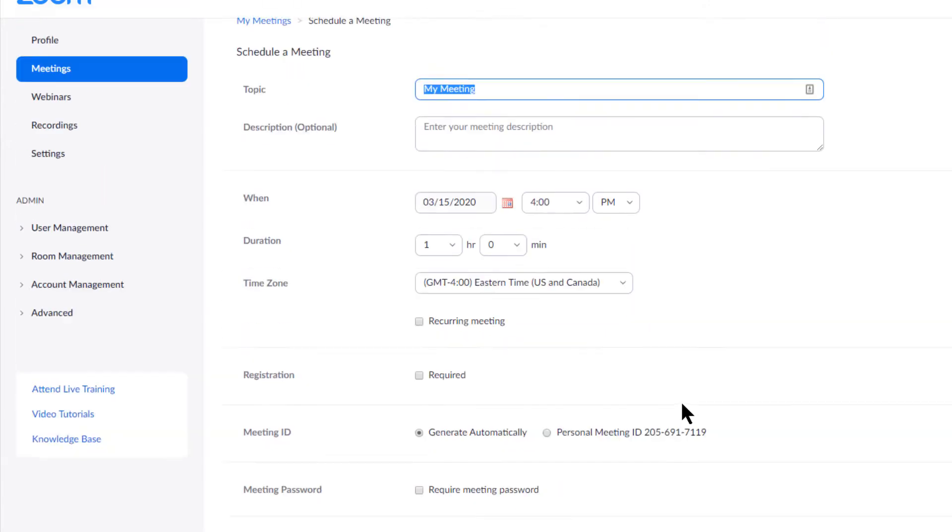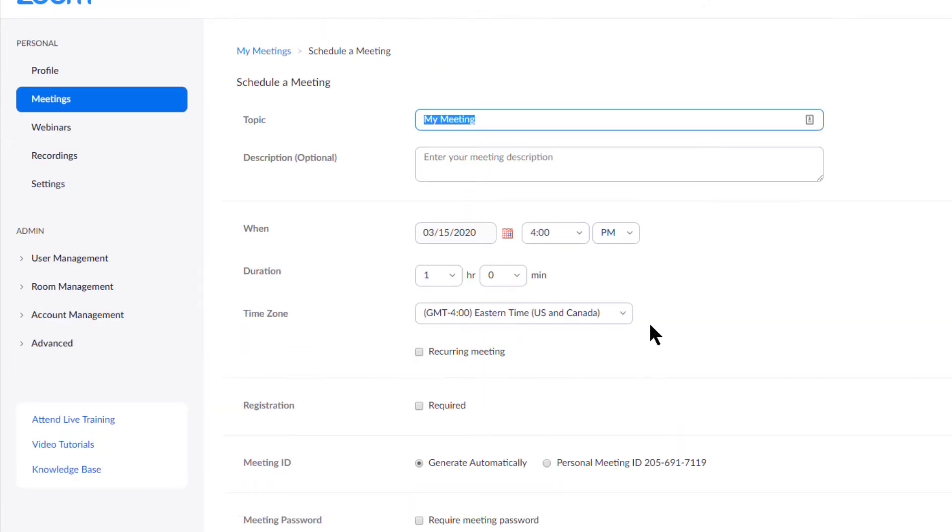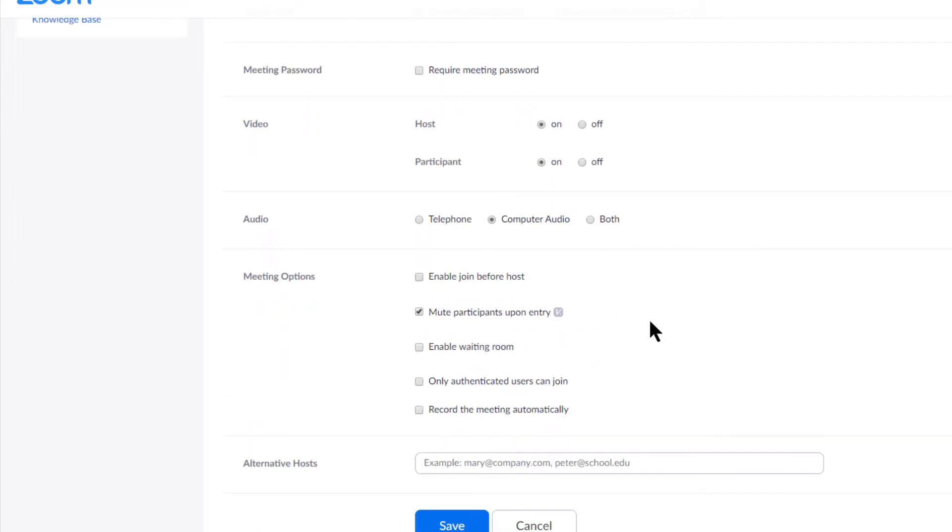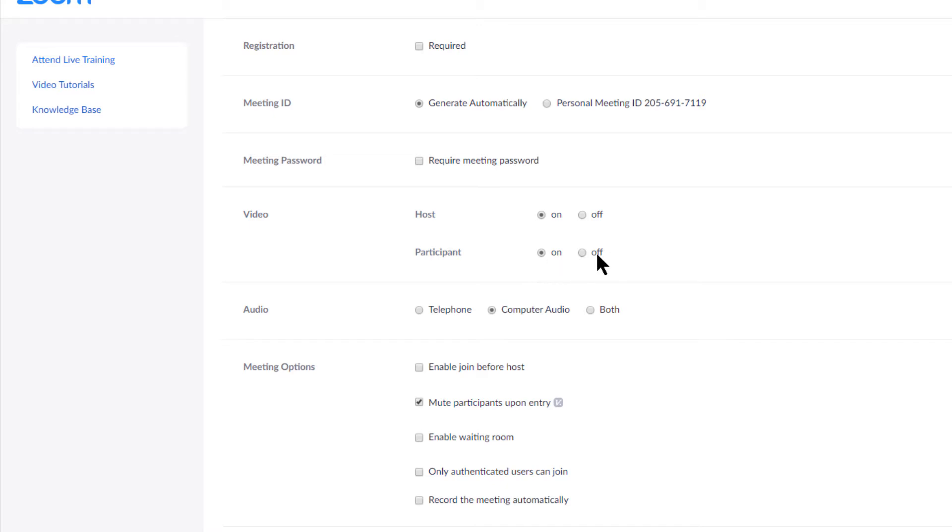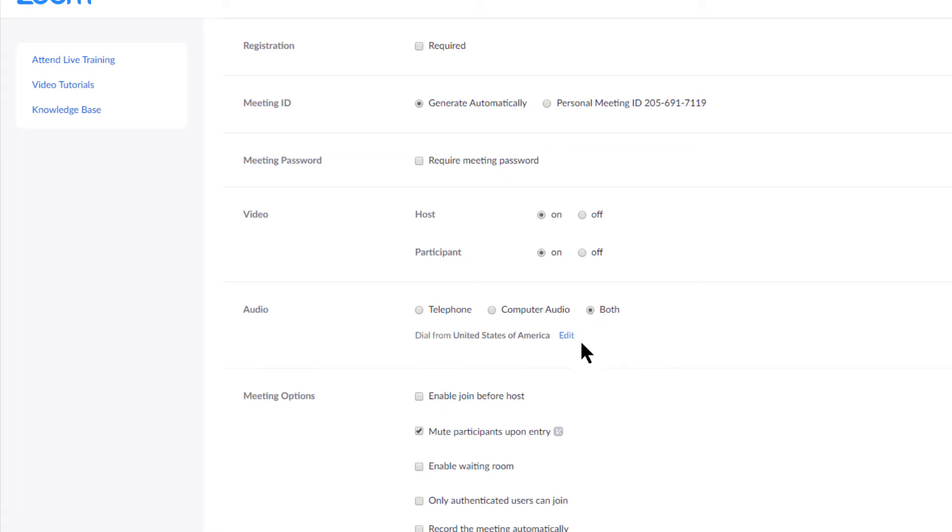Then you're going to say that you want to turn on people's audio and video when they start. So when you start, your web camera will be on. And when they start, their web camera can be on. That is completely up to you. I have been starting it, especially for teaching with everybody's web cameras on and then your audio. You can have a computer audio, a telephone audio or both.